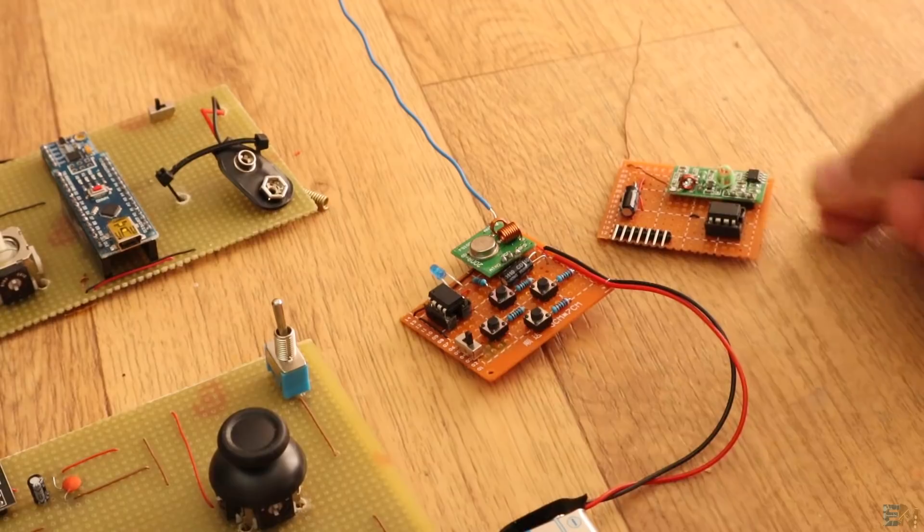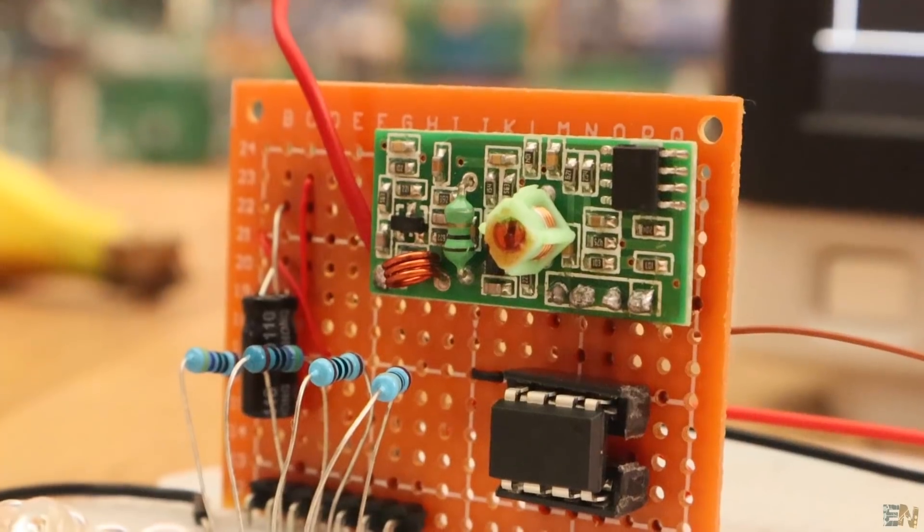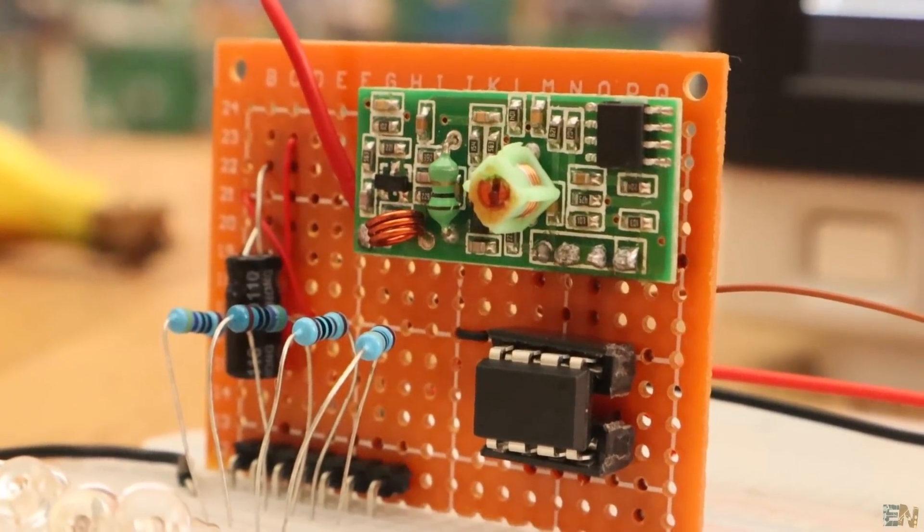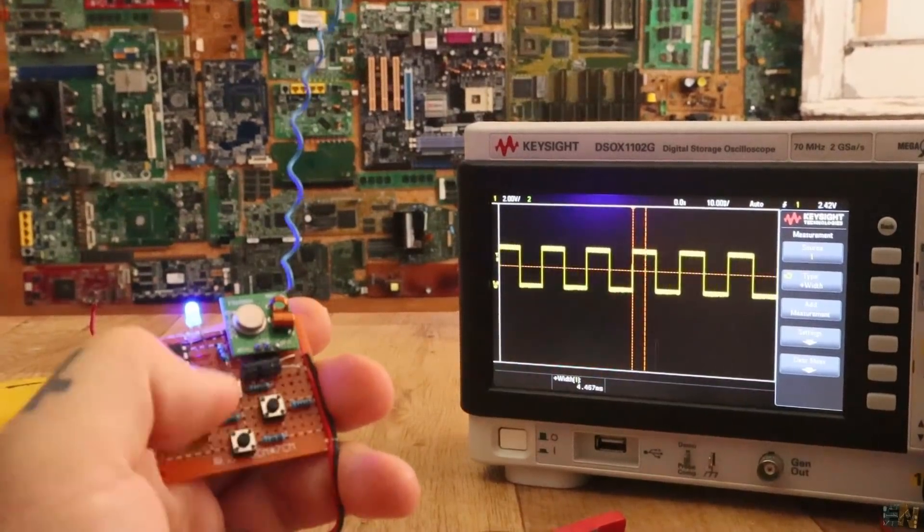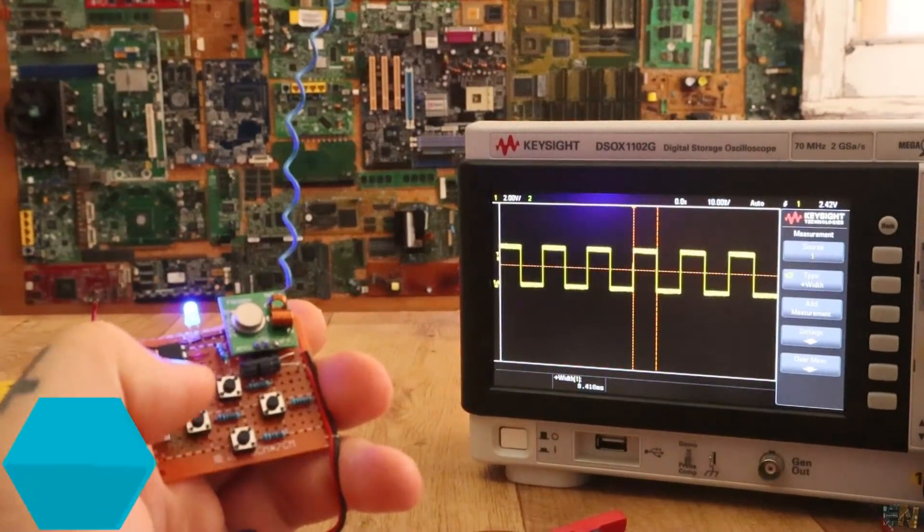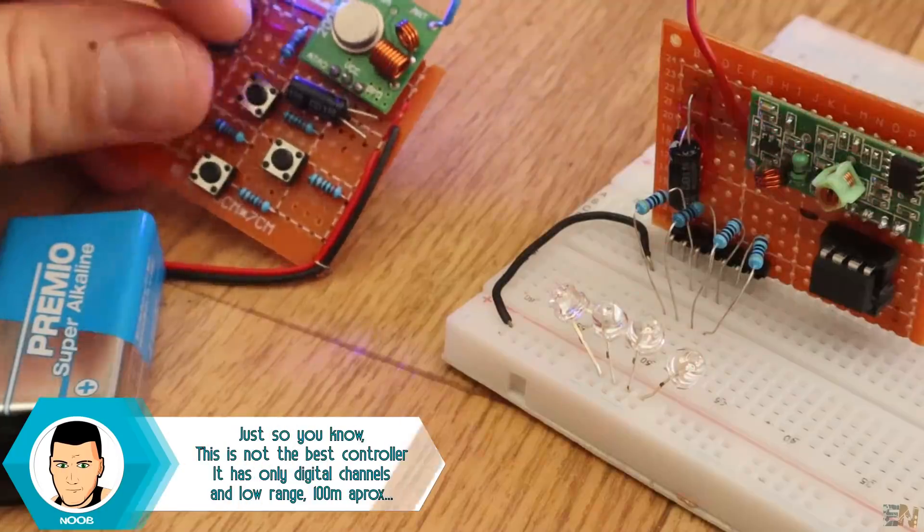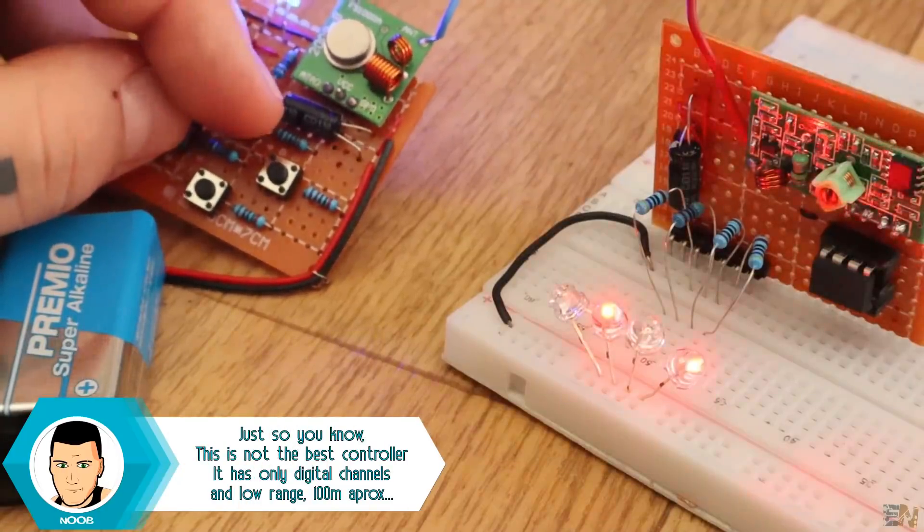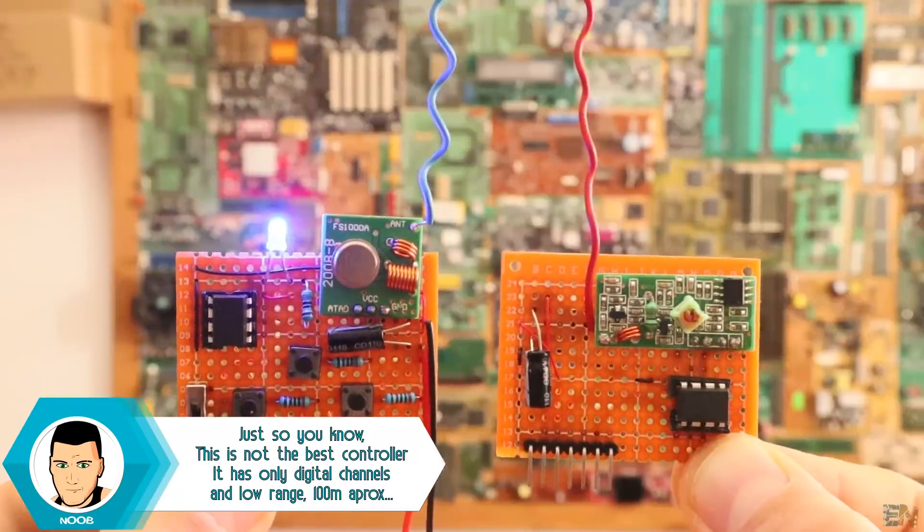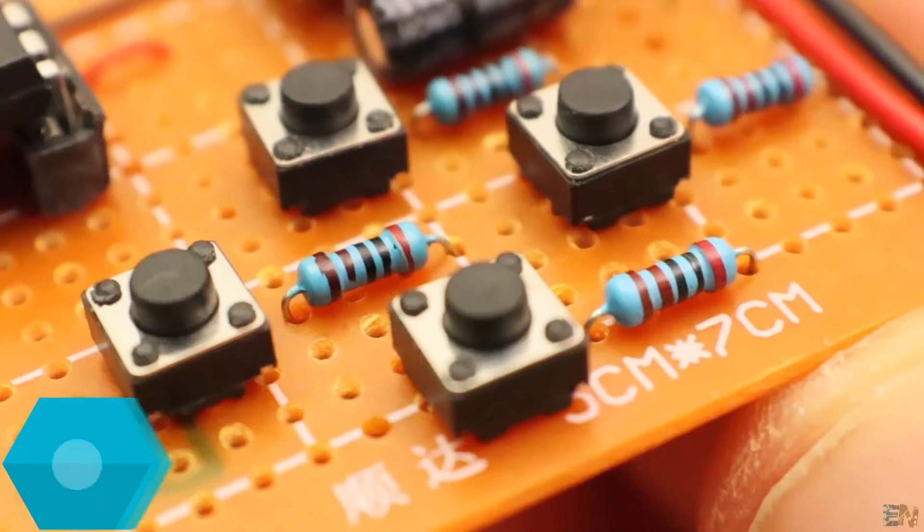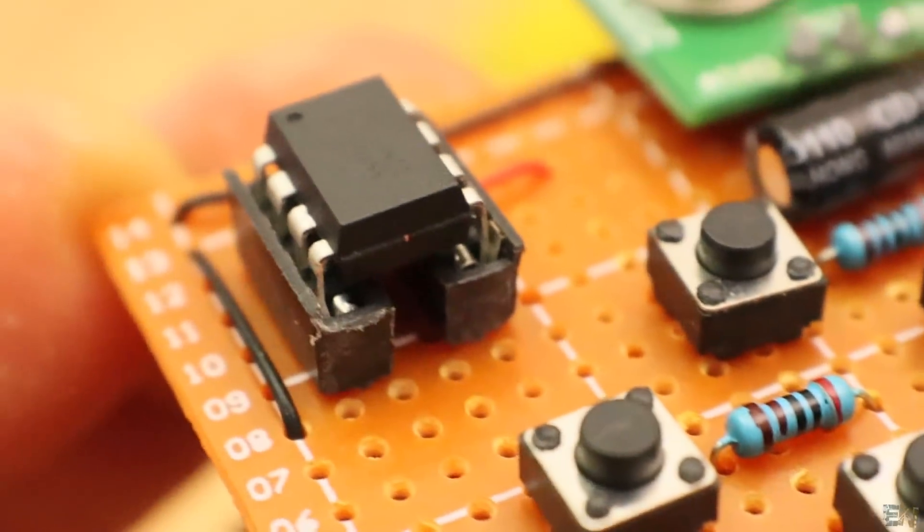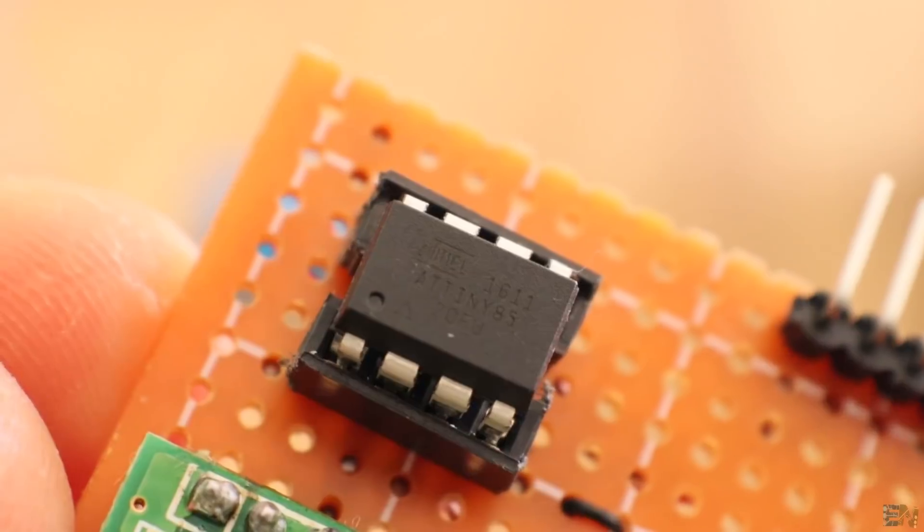This board uses the 433 megahertz radio connection and an ATtiny85 chip, so everything is very simple. It has only 4 digital channels, so we can't really use it with drones for example, but we could connect anything to these 4 digital outputs. The design is simple and very cheap, just a few dollars.